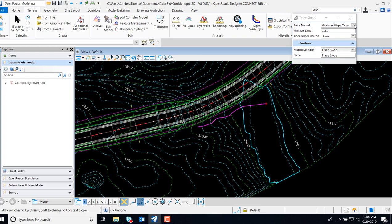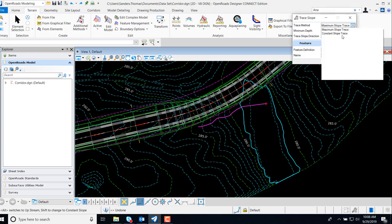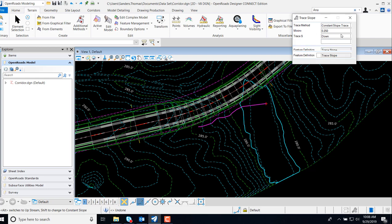Now, let's take a look at the Constant Slope Trace. Here we can set our slope and our length. The 2% slope is pretty flat. I'm going to demonstrate the 2% versus the 5%.